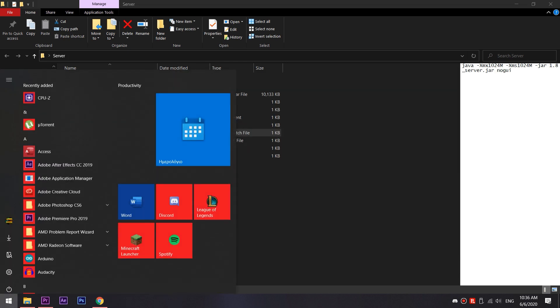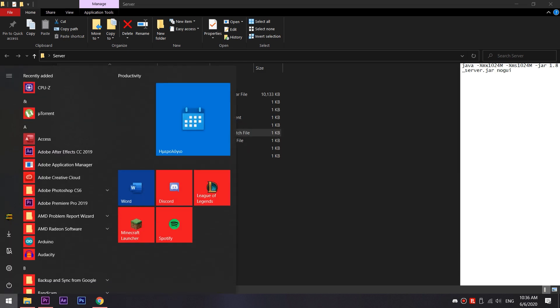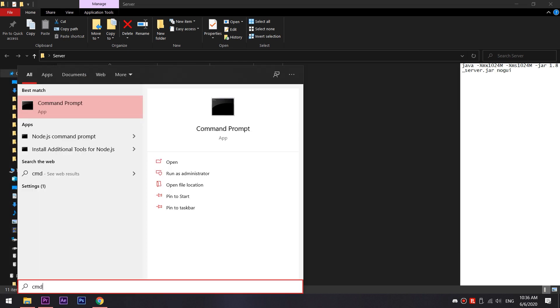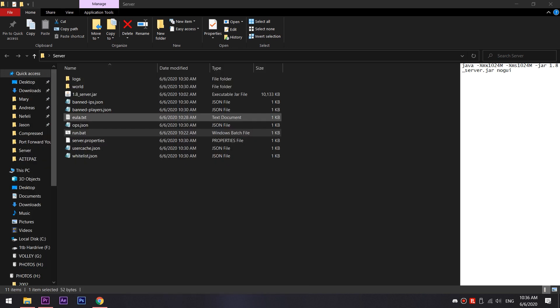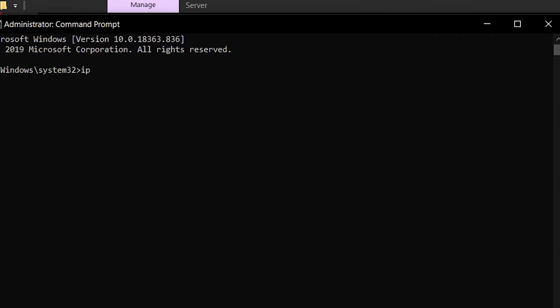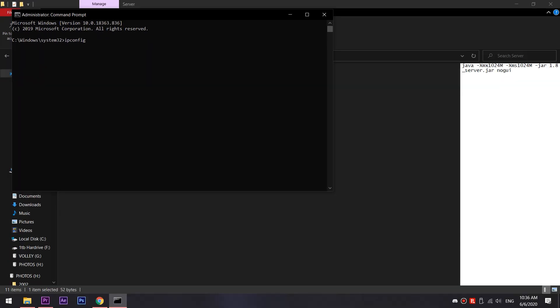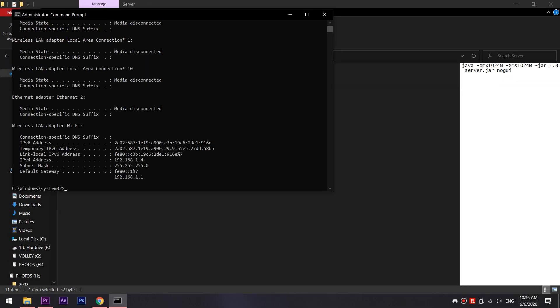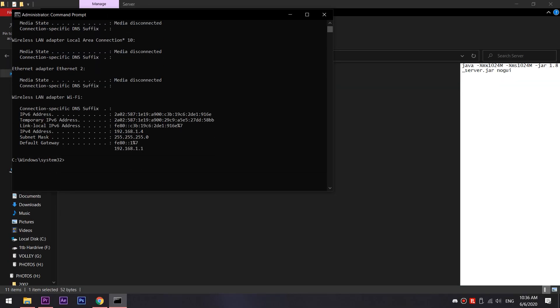Open the start menu and type cmd. Next, right click the first option and select run as administrator. A black window should pop up and then you should type the word ipconfig. You'll see a lot of stuff getting typed out there, but we are looking for the ipv4 address.